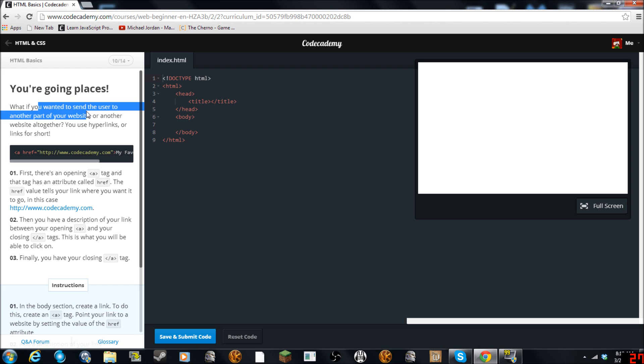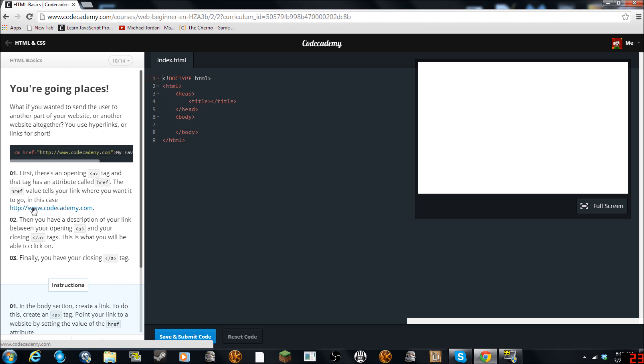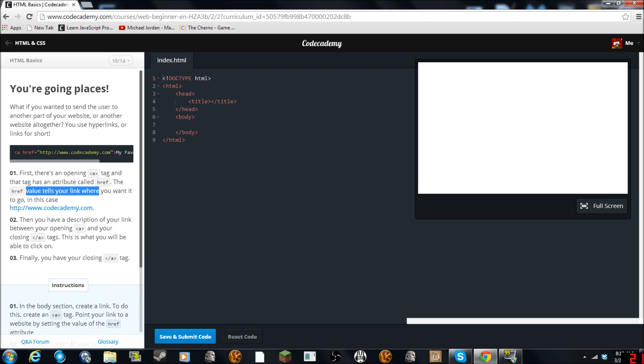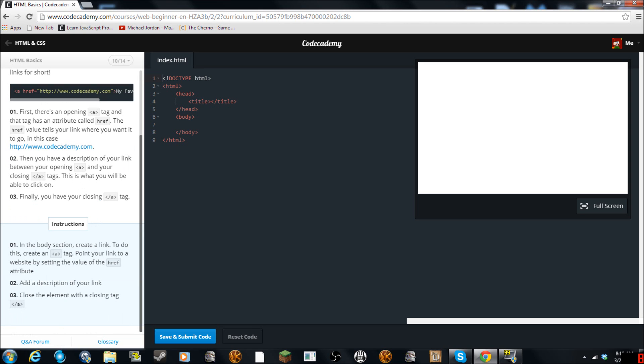You're going places. What if you want to send users to another part of the website or another site? We'll do you have these hyperlinks or short links. The first is opening a tag. And that tag has an attribute called HREF. Oh I see it's right here. I'm an idiot. The HREF tells where you want to go. Then you have description of your link. Finally you have your closing tags.